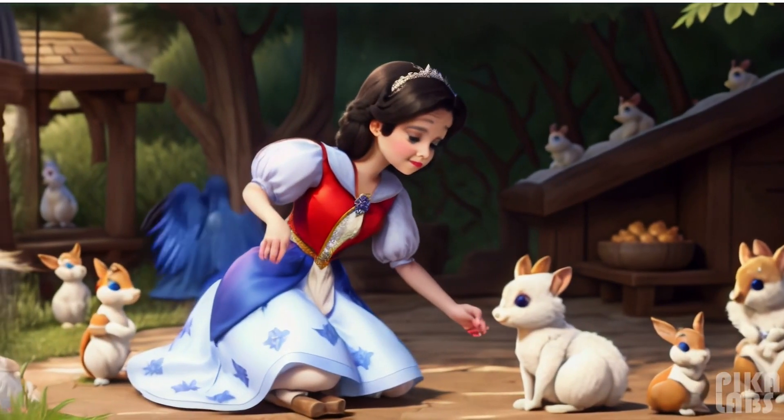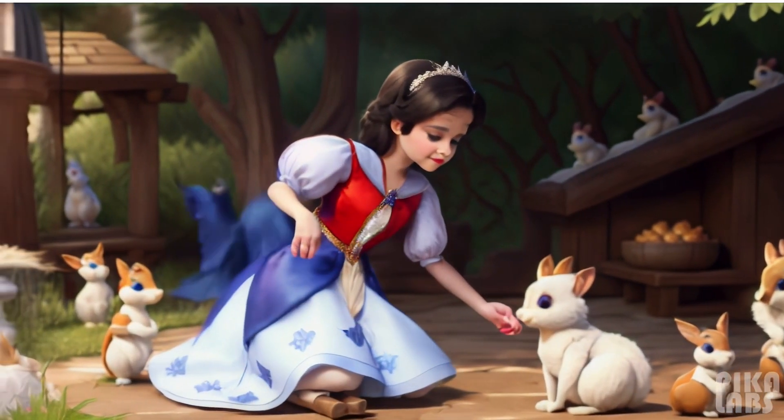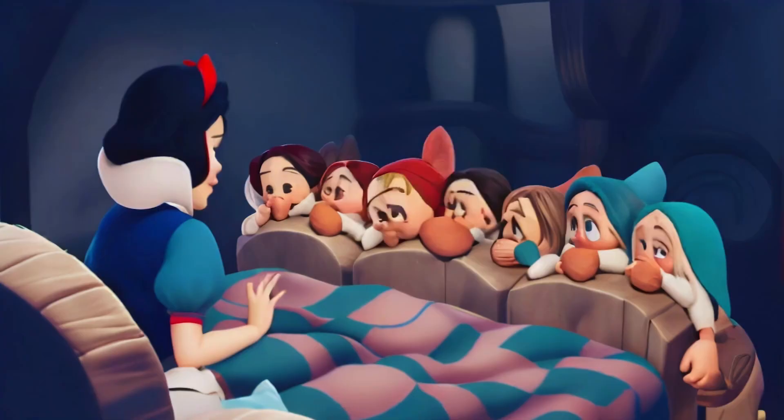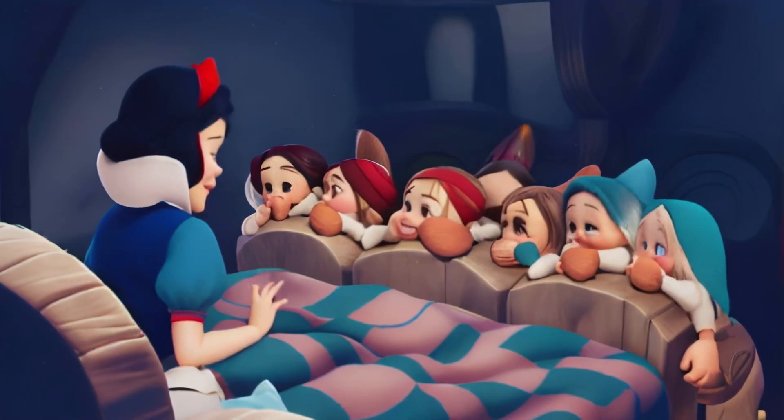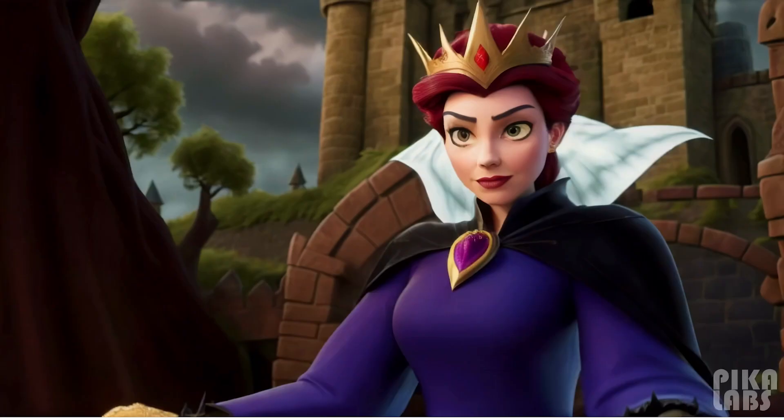Meet Snow White, a girl with a heart as pure as the driven snow, and her seven loyal friends who are a force of nature.